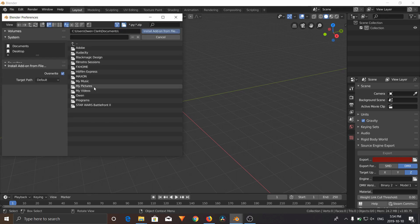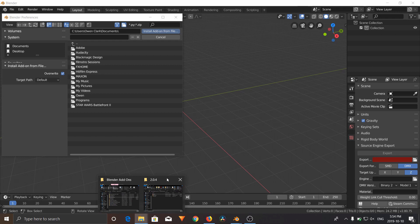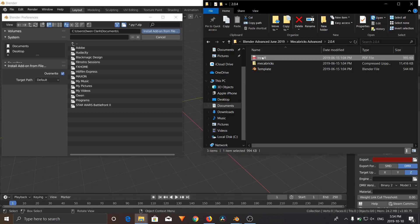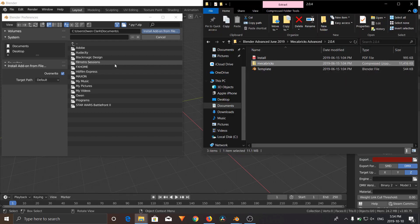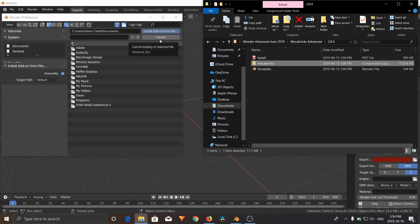Now what you're going to do is find that zip file, this Mechabricks zip file, and you're going to click on that and click Install Add-on from File.